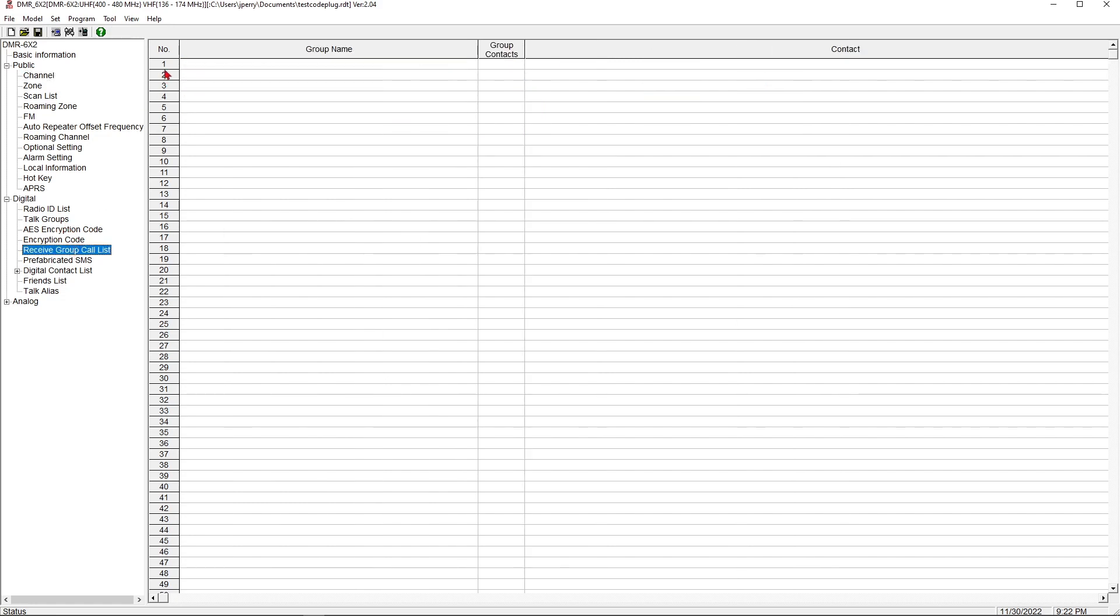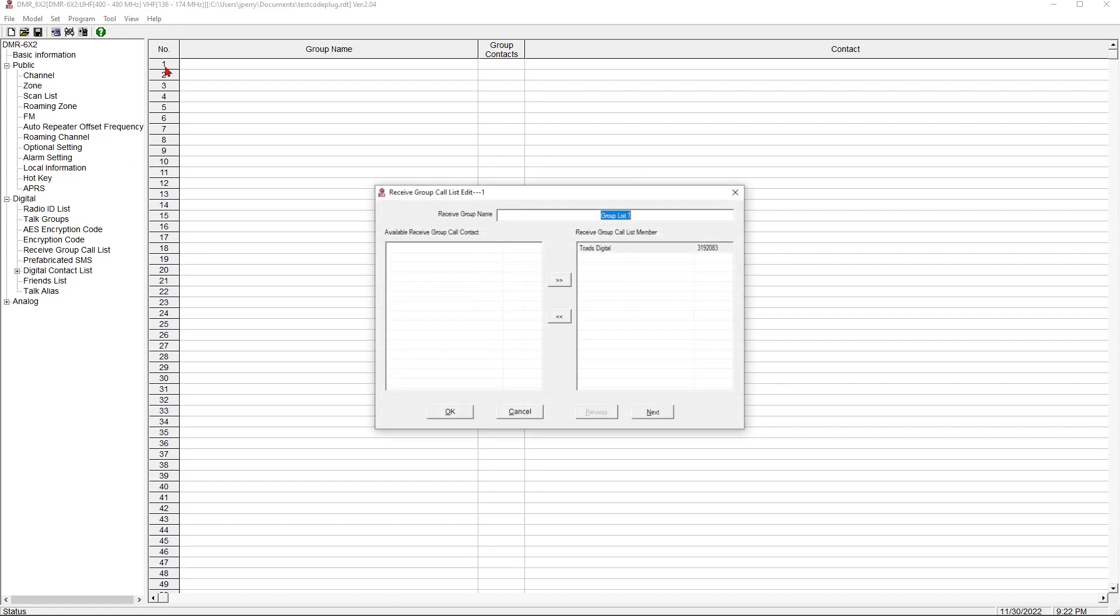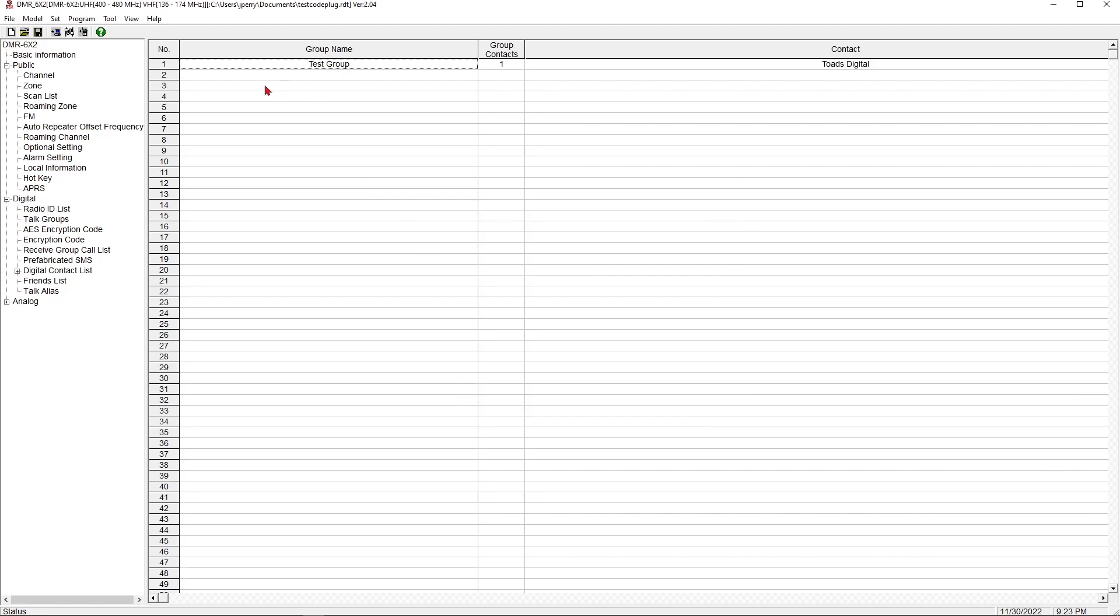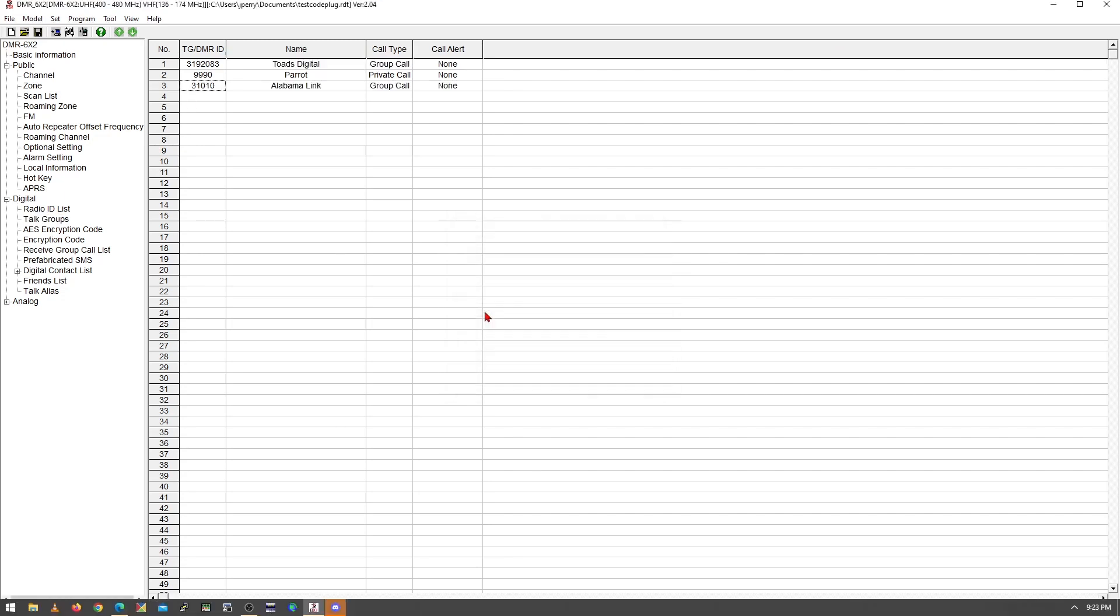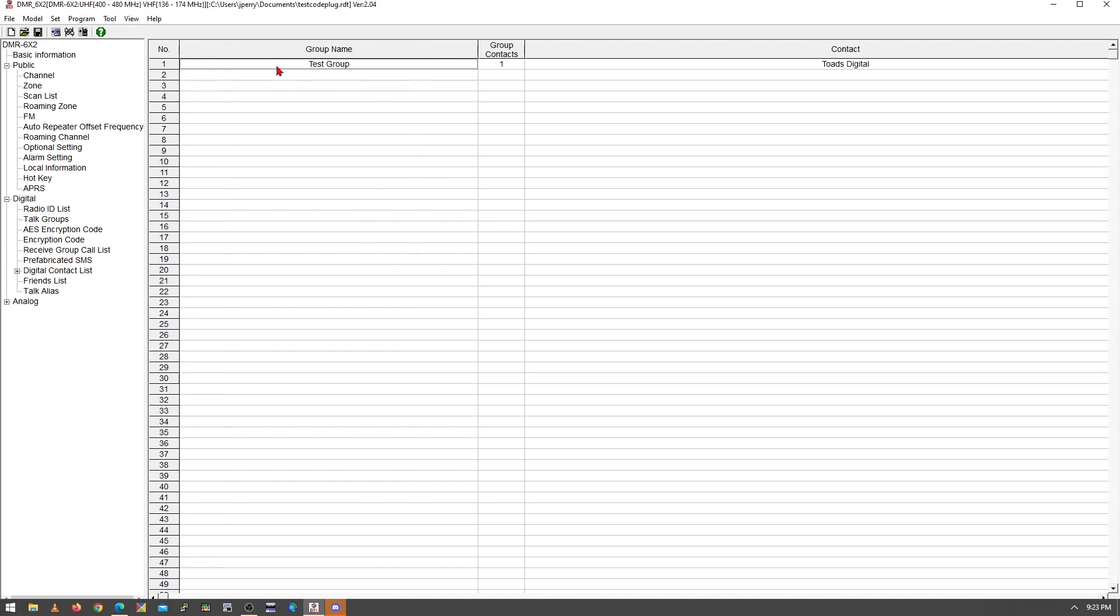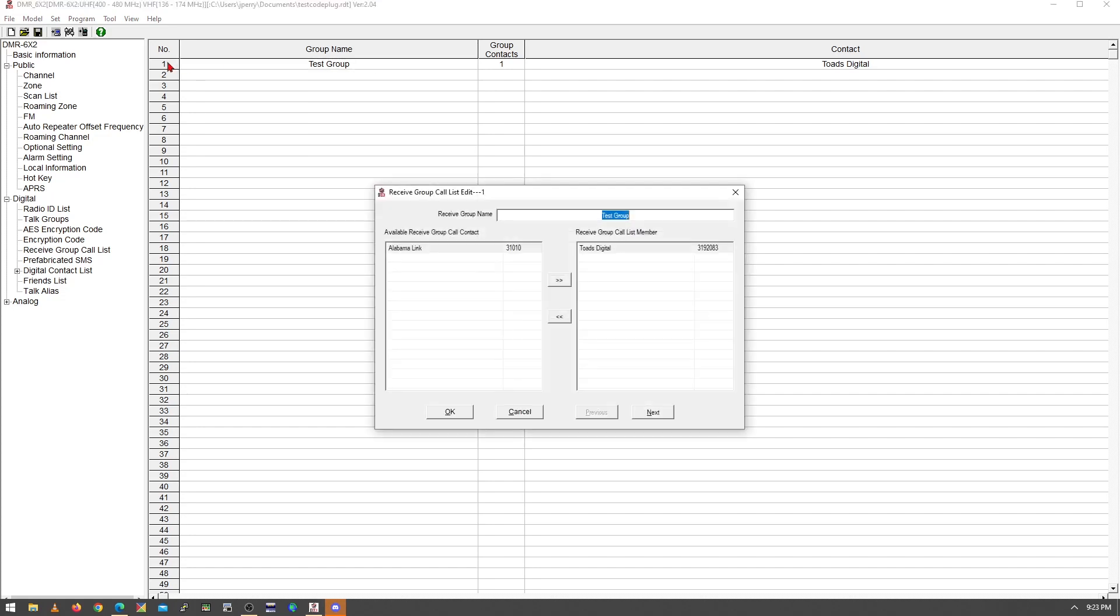When we create a receive group, I'm going to come in here and I'm going to call this test group. And I have one group in here, one group call is listed in here. So I would need to add another group call to my receive group. So now we have a test group. Well, let's go add another receive group or another talk group, rather. So now we have two digital talk groups and these are groups. These are not private calls. These are group calls. That's important.